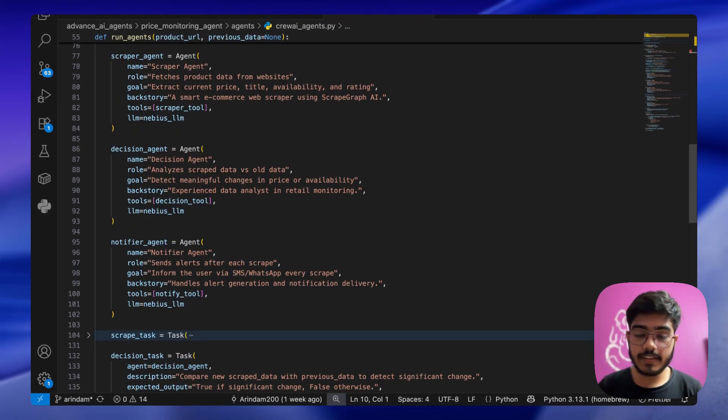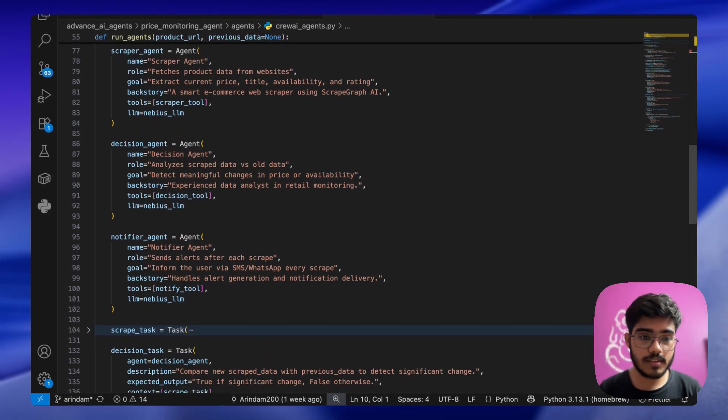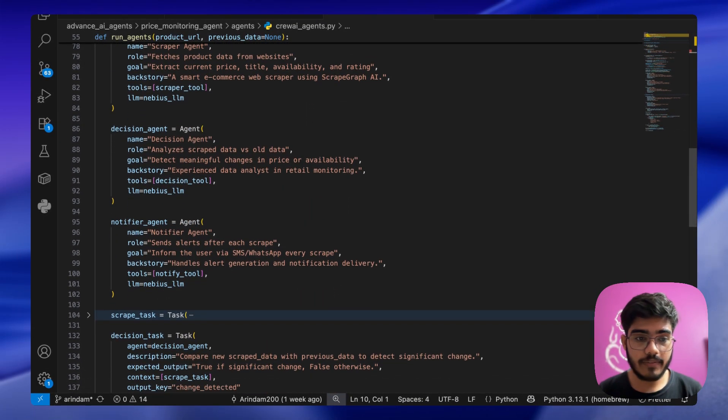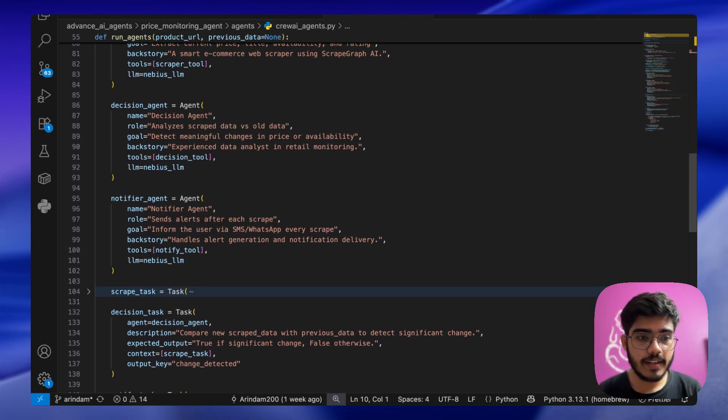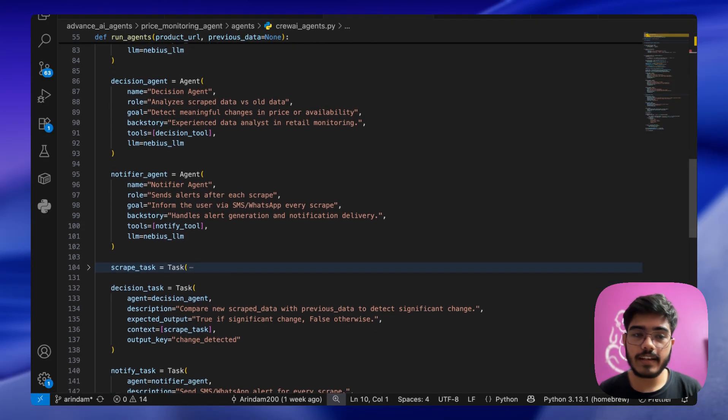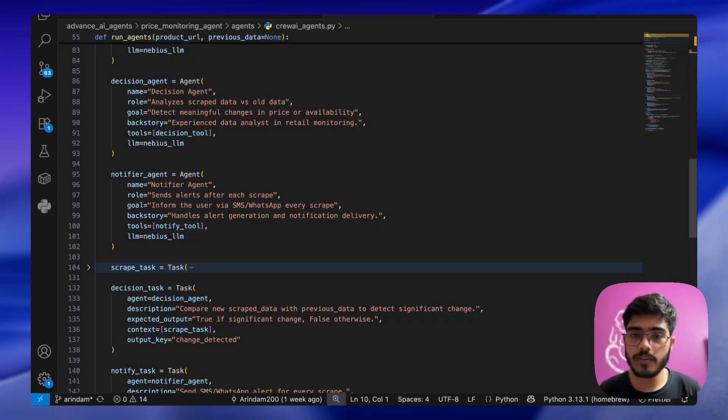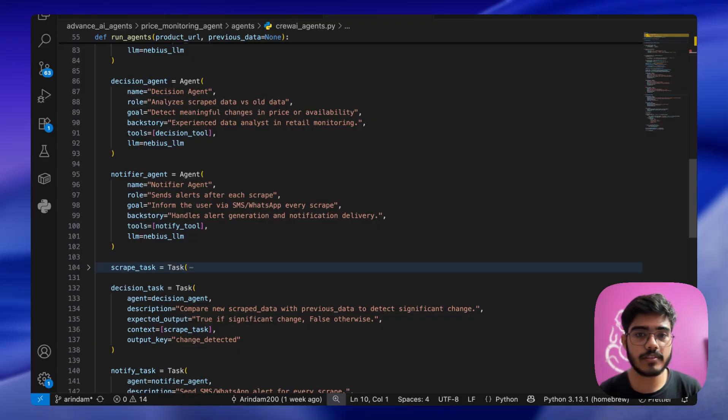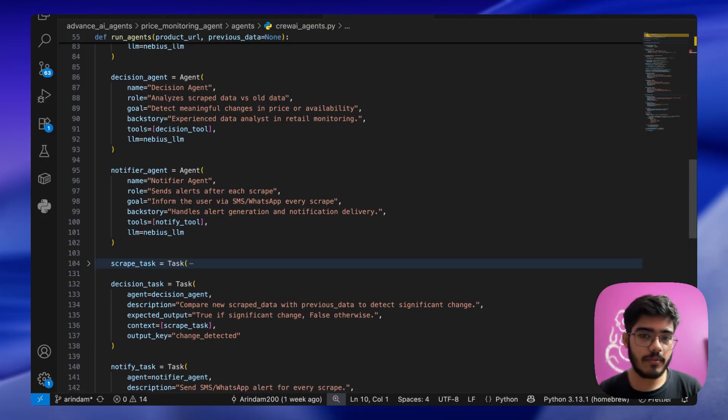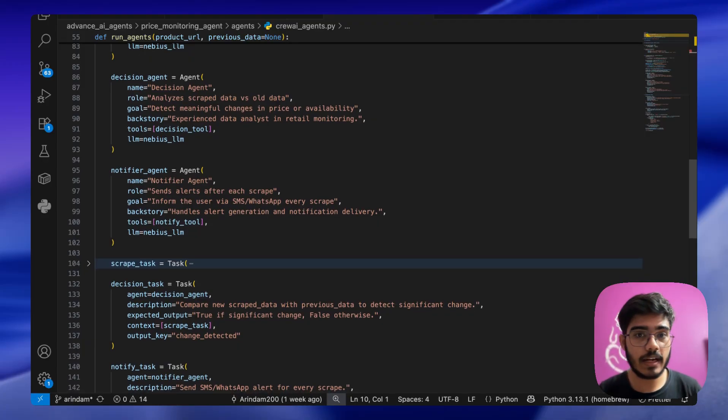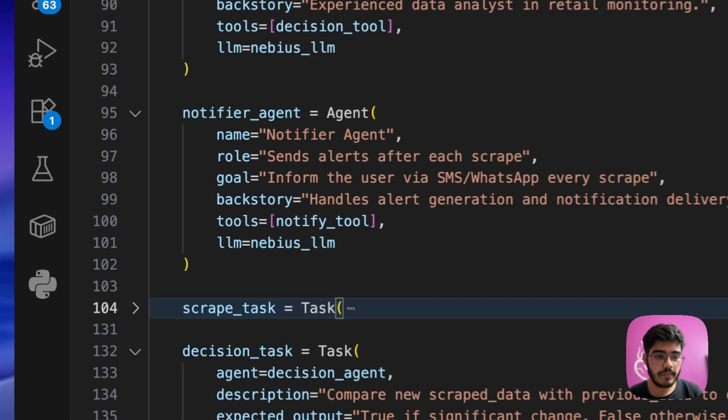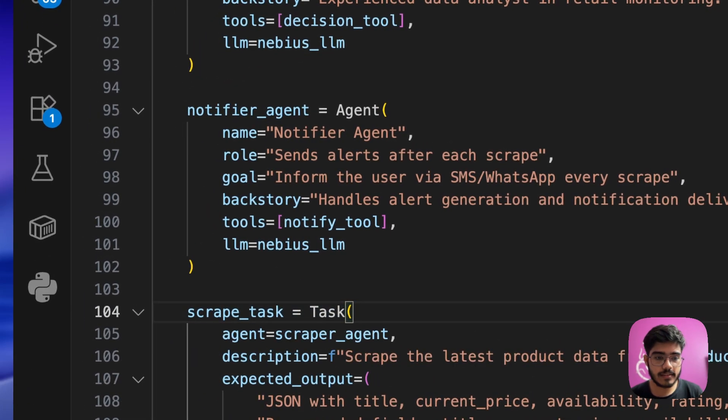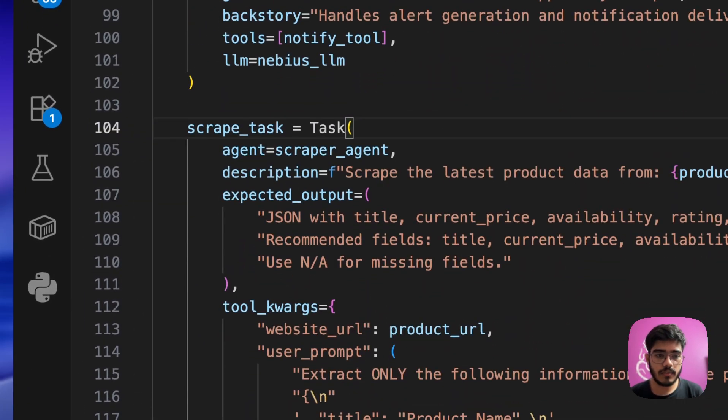Next we are creating the decision agent that uses the decision tool that we defined earlier. It takes a change in the price and the availability. Finally, the notifier agent takes all the information and sends the notification to our WhatsApp or SMS, whatever method that we have chosen.